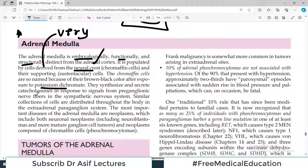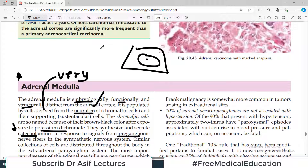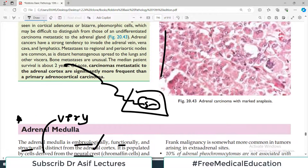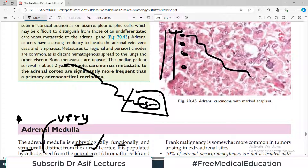Chromaffin cells synthesize and secrete very important molecules called catecholamines, and that actually happens in response to the preganglionic nerve fibers in the sympathetic nervous system. The adrenal medulla is basically a hub — it's kind of a ganglion where preganglionic sympathetic fibers come in and small postganglionic fibers emerge. It's just like a ganglion alongside the spinal cord, where preganglionic fibers synapse and long postganglionic fibers emerge.